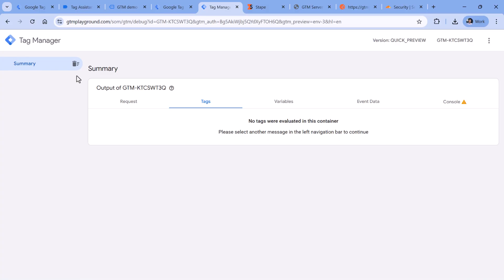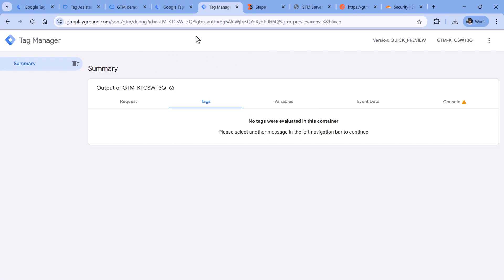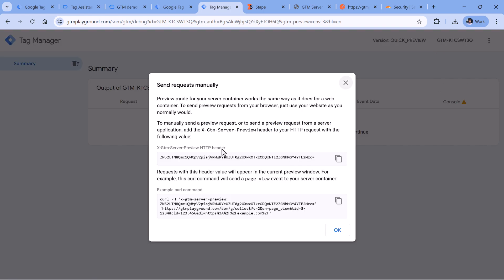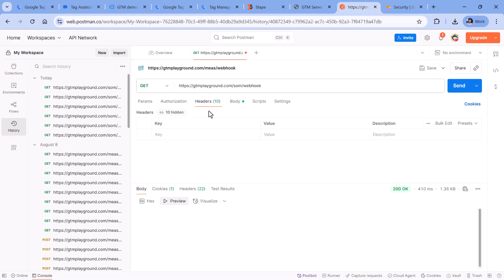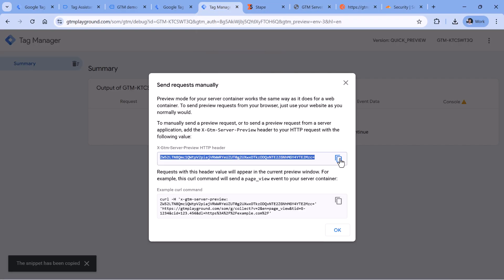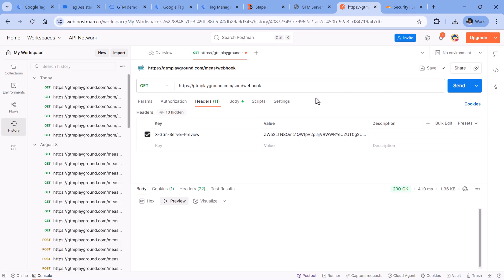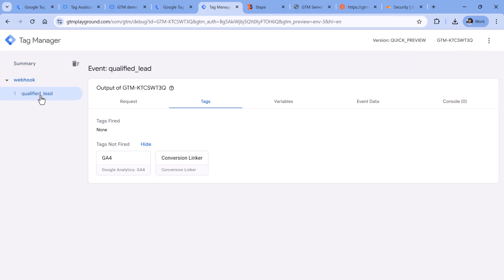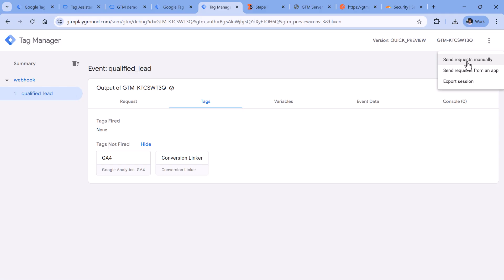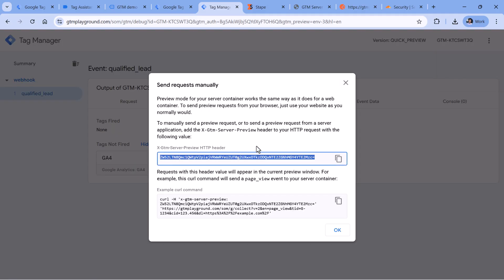If you want to start seeing incoming requests that are sent from another system, those requests must contain a special header. When you are in the server-side container preview mode, click the three dots, click Send requests manually, and then you or your developer will need to include this header key and this value. Let me show you what happens now. I copy this, go to Postman, and in the headers I include that key and paste the value. Now if I click Send, the server still receives the request, but now that request is visible in the server container preview mode. Remember: if you want to see incoming requests in the server container preview mode, those requests must contain this value.